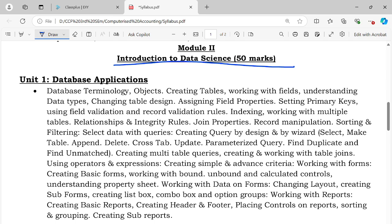The topics in Unit 1 database application include database terminology, objects, creating tables, working with fields, understanding data types, changing table design, assigning field properties, setting primary key, using field validation and record validation rules, indexing, working with multiple tables, relationships and integrity rules, joint properties, record manipulation, charting and filtering.